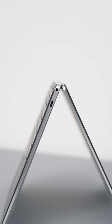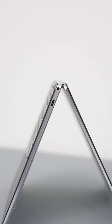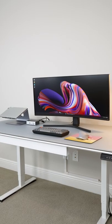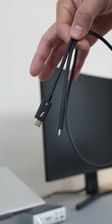But can you believe that this one Thunderbolt port right here can power this entire desktop setup? Mind-blowing, right?